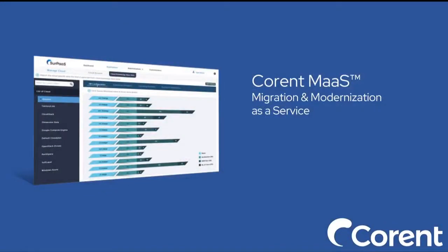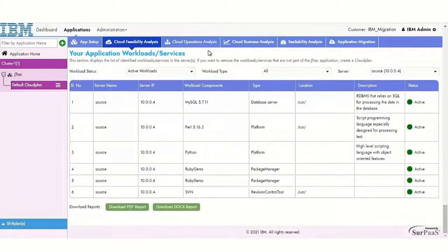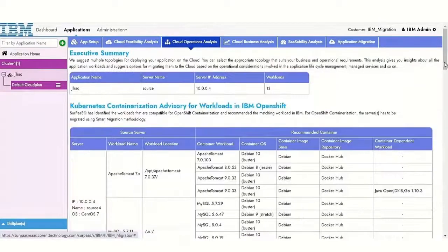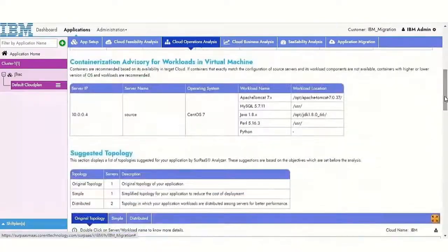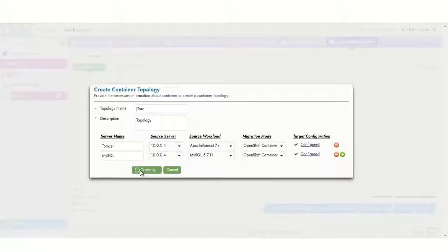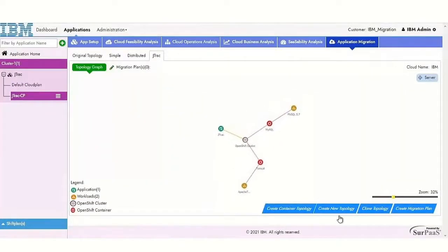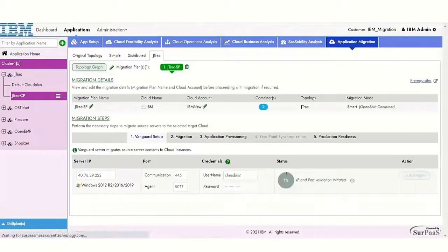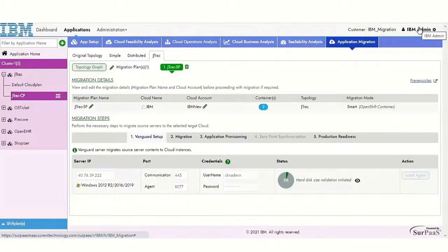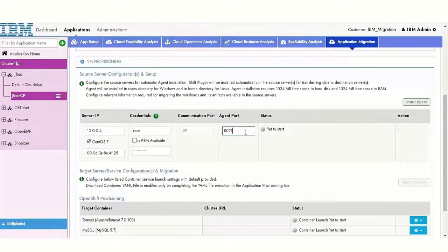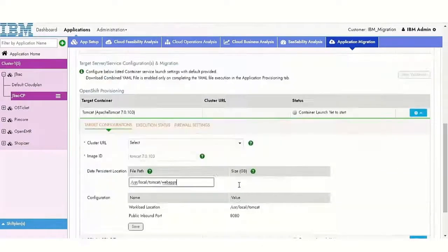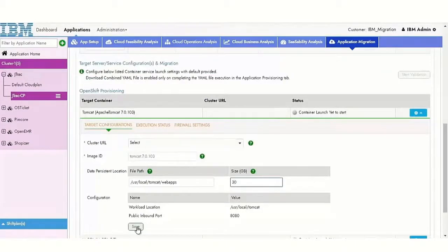Enter MAS by Corrin. Our engineer used MAS to quickly analyze the running applications, modernize the applications to run on containers, and then deployed the applications and data to the OpenShift Container Platform environment. MAS even automated the configuration.